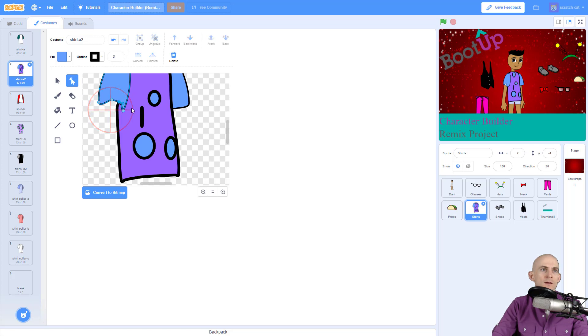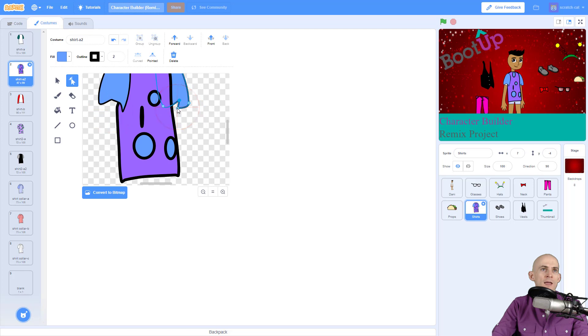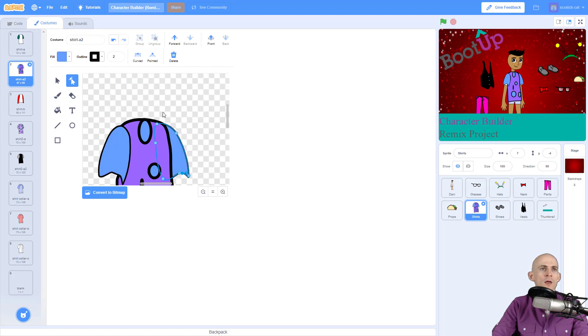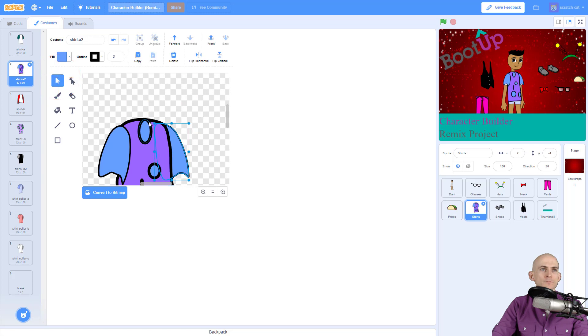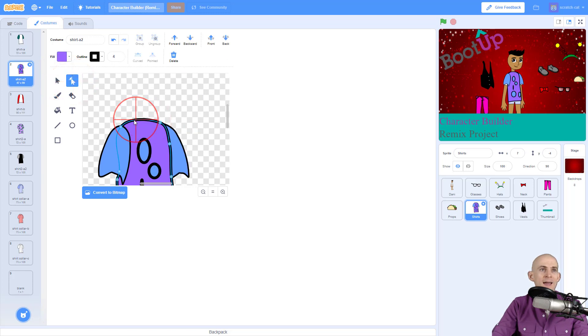And be like okay, I want it to look like this for the sleeves, just by dragging the different nodes, the little circles. And you can even make it so that you can turn this into like a v-neck or something by adding in some nodes.